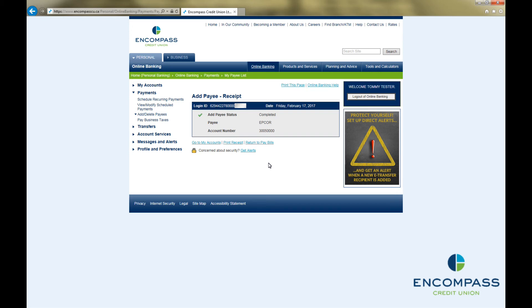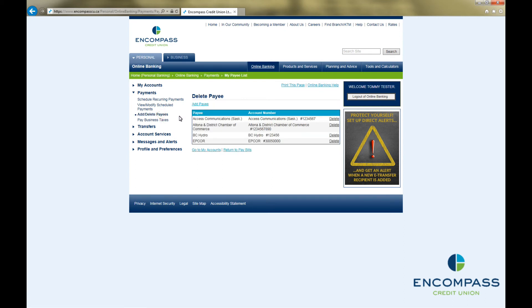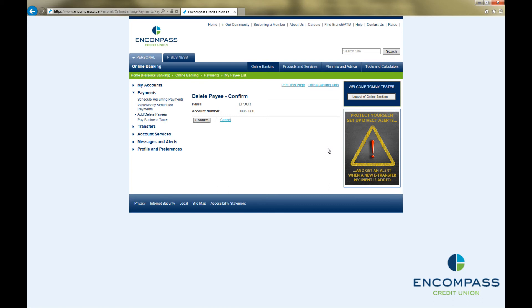If you would like to remove a bill vendor from your list of payees, they can very easily be deleted. To do so, click on Add Delete Payees under Payments in the menu on the left-hand side of the page. To delete a payee, just click on the word Delete beside that payee. This will bring up a confirmation screen. Double check that this is the payee you would like to delete. If not, click Cancel. If you do want to delete the payee, click Confirm.